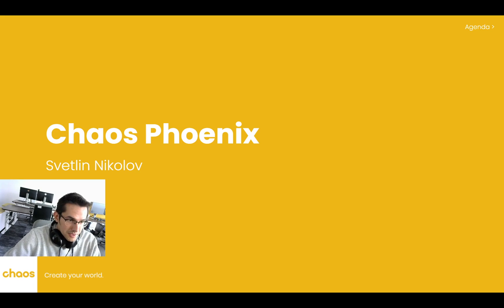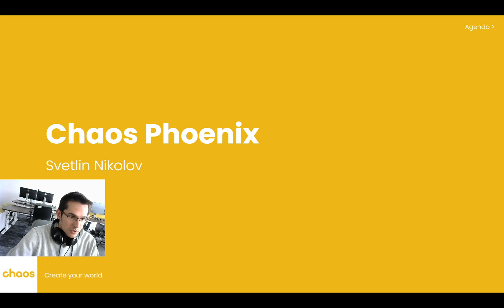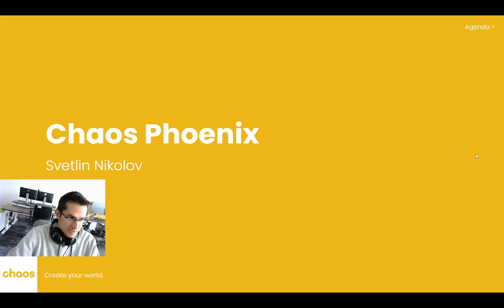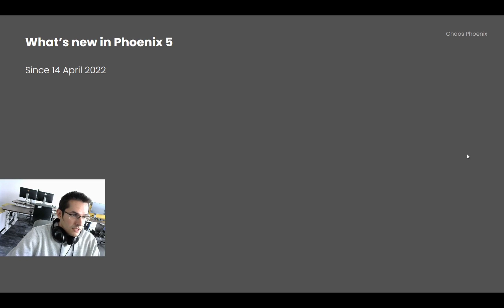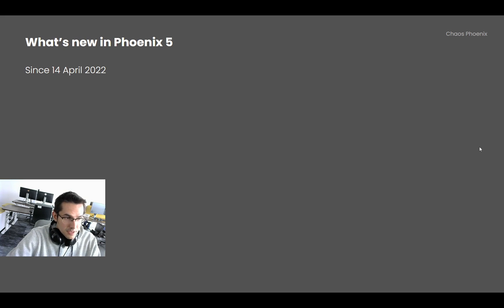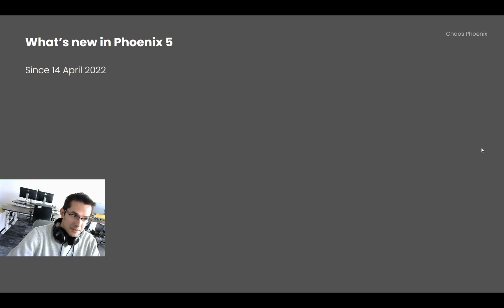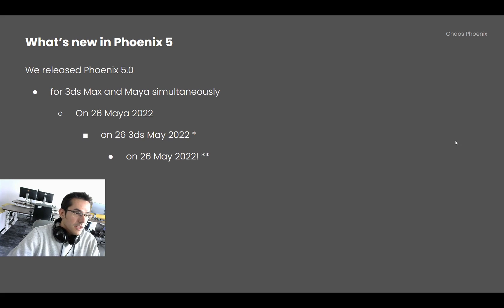Hello and welcome to the Phoenix Dev Showoff, where I am going to show you all the stuff that happened in Phoenix over the past 2 months. This covers a period before the official release of Phoenix 5 and a period after the official release of Phoenix 5.